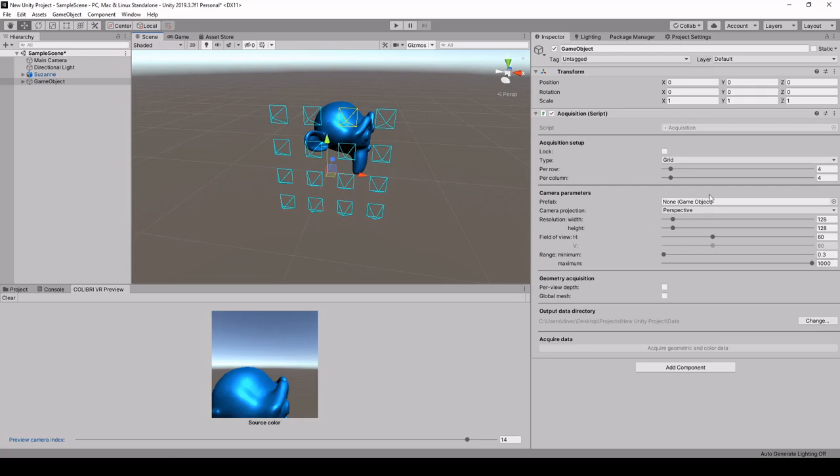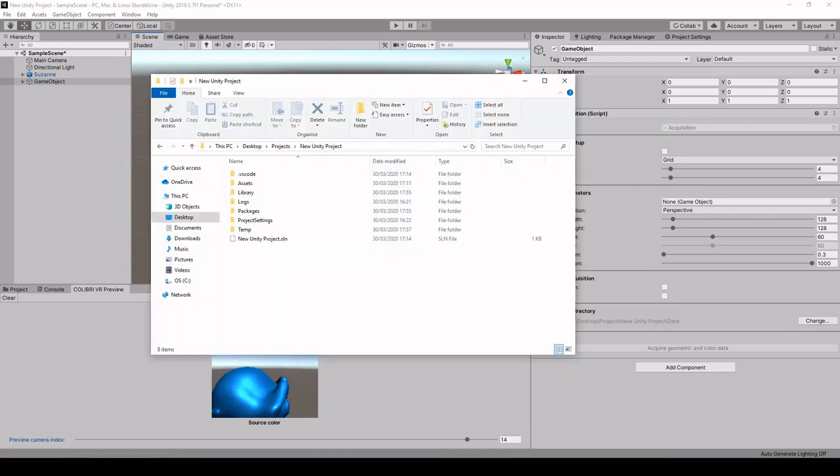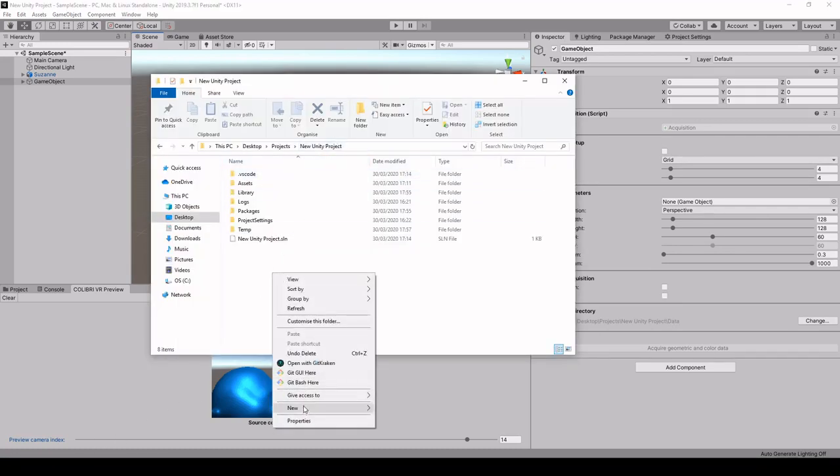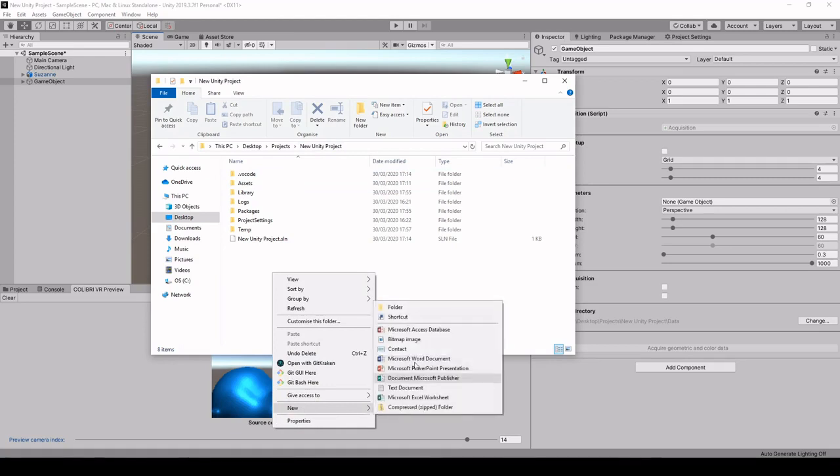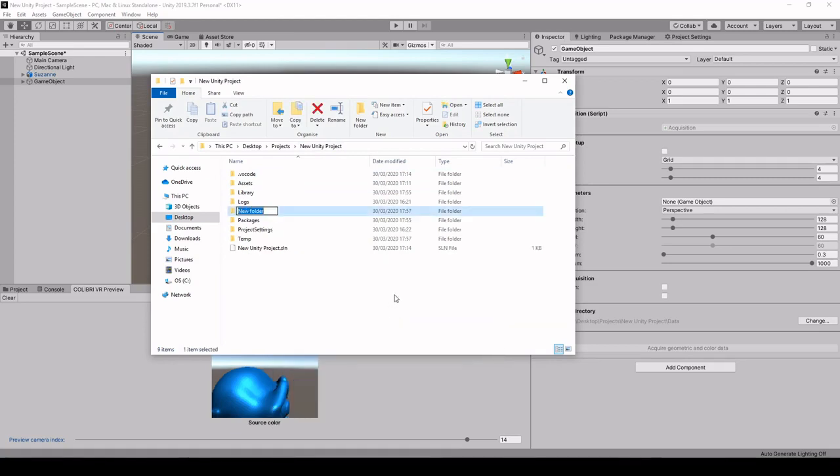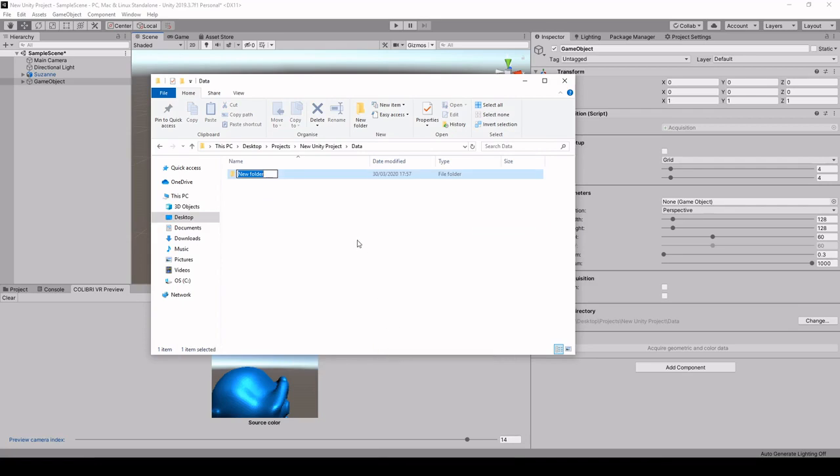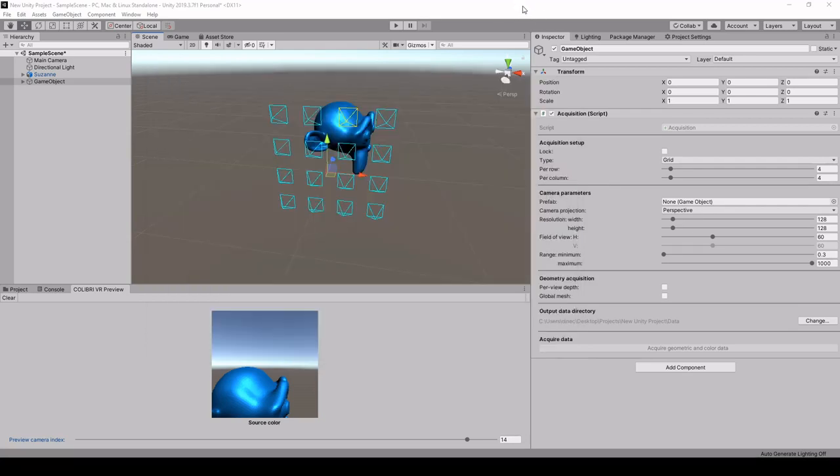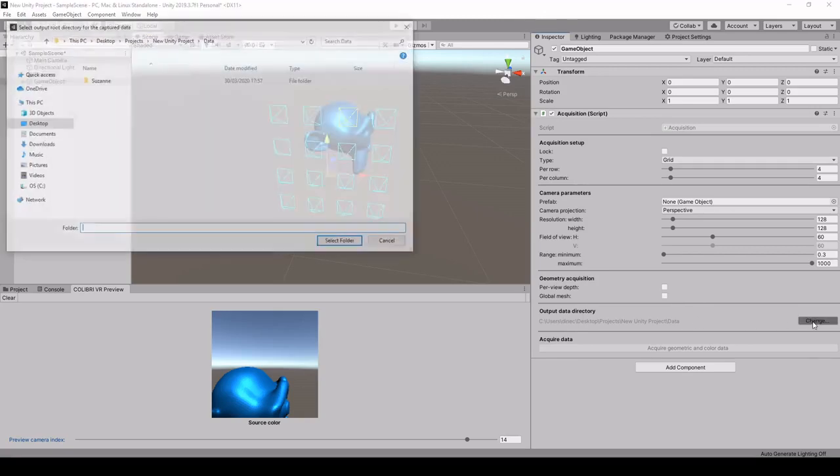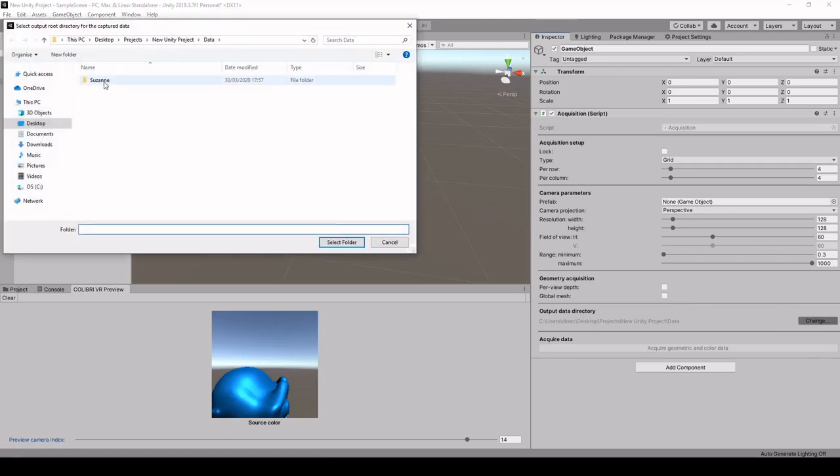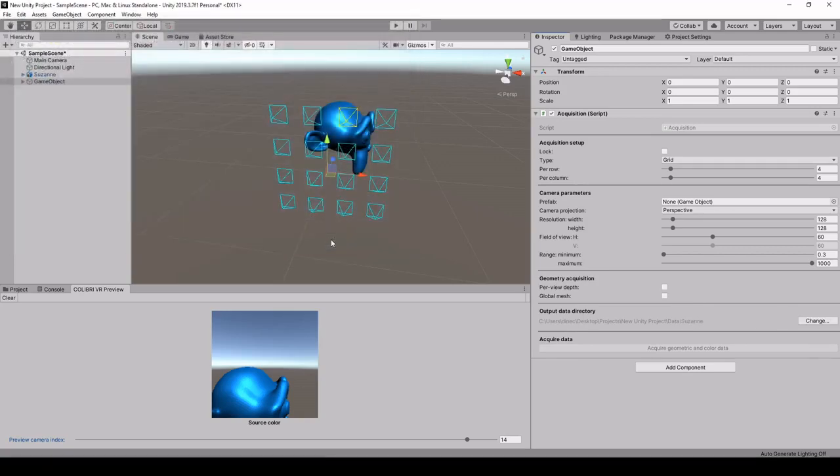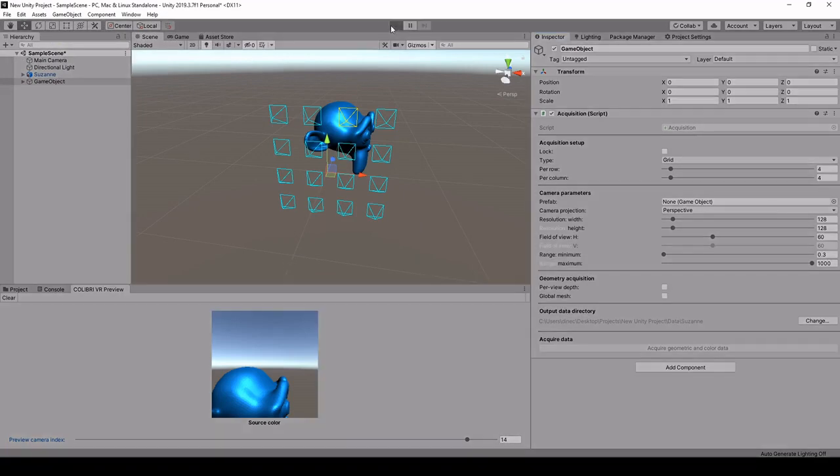So let's play around with the parameters of this acquisition component. First we have to specify an output directory in which the images will be stored. So let's start by creating a data folder next to the assets folder and we'll put a Suzanne folder inside this data folder. And this is where we're going to store our images. So let's specify this in the acquisition component and now we can play around with the capture.